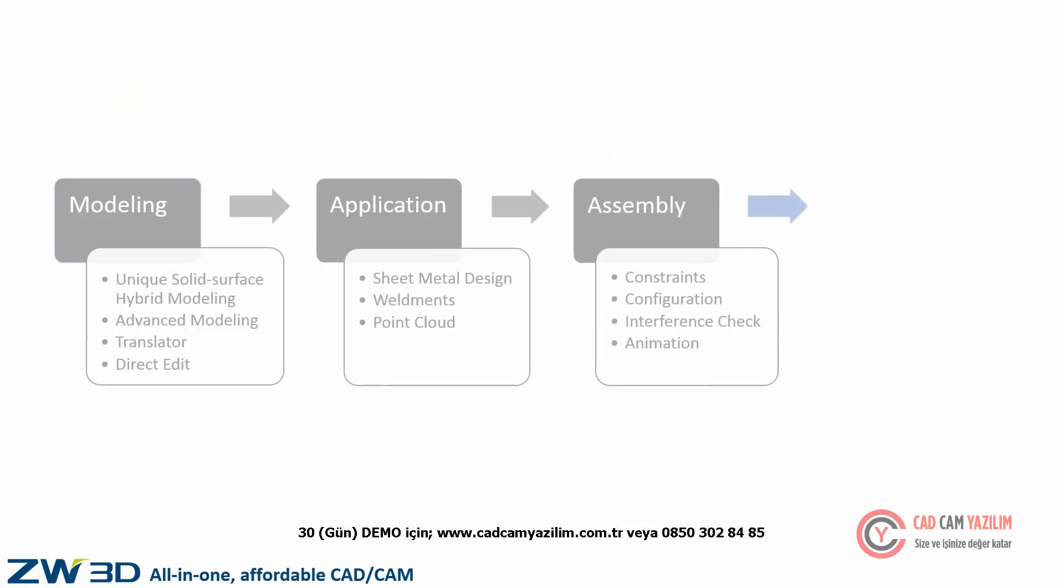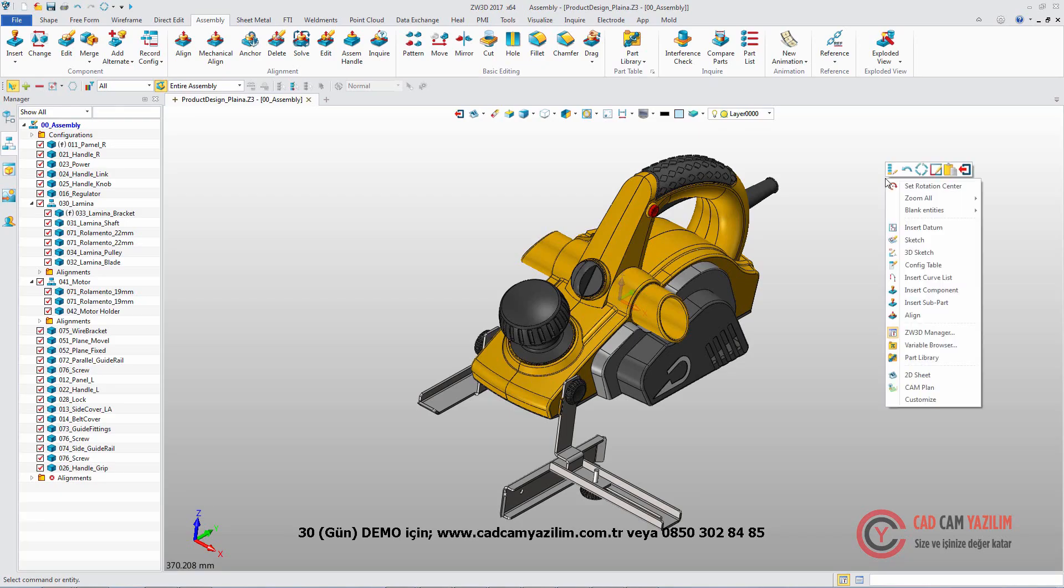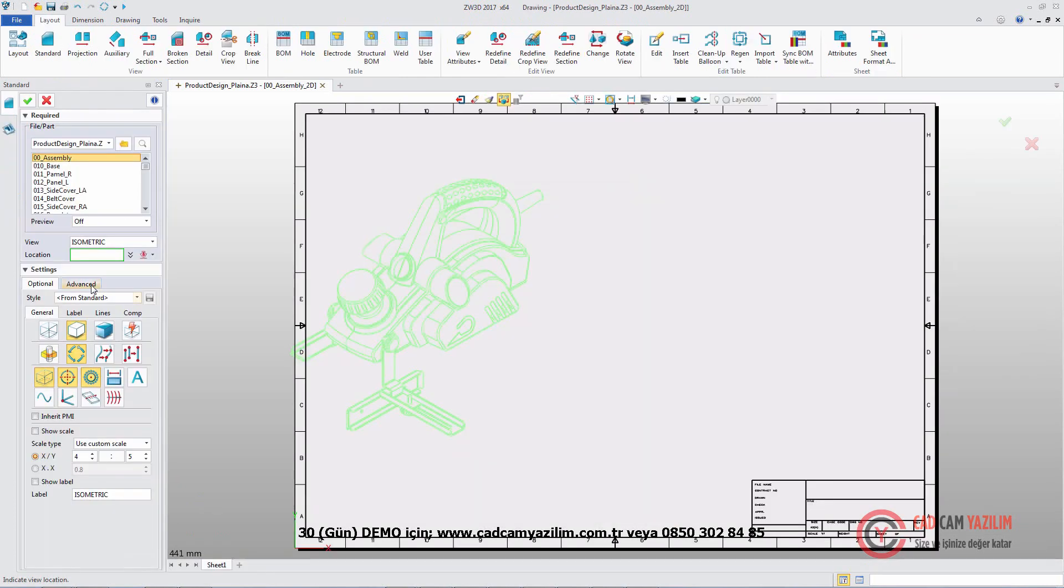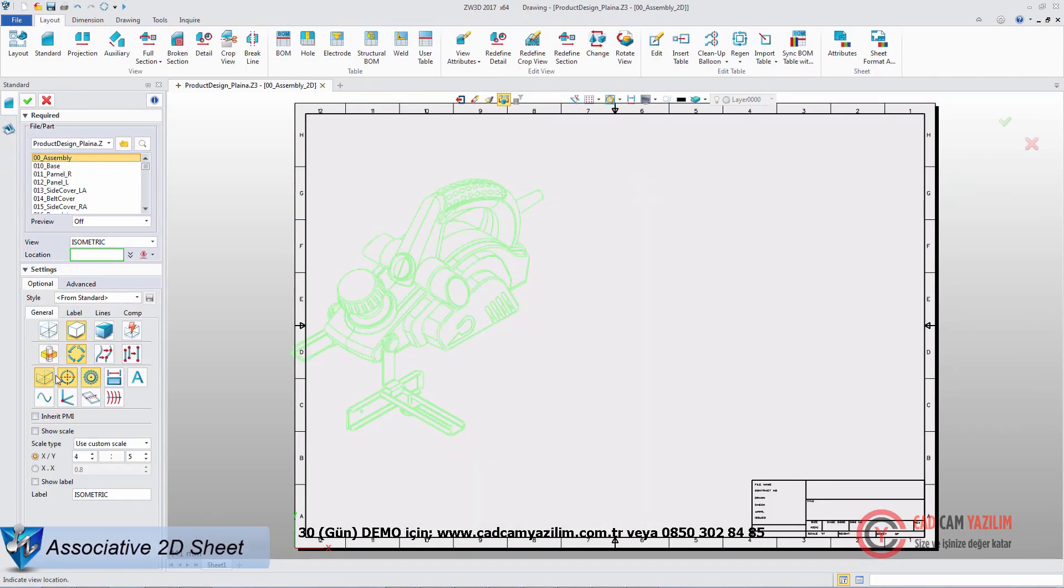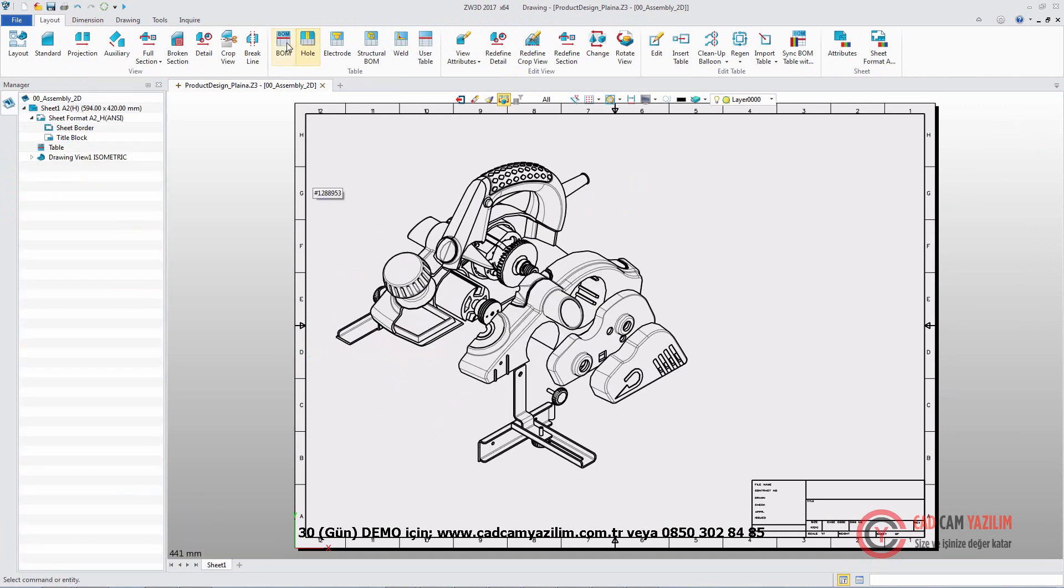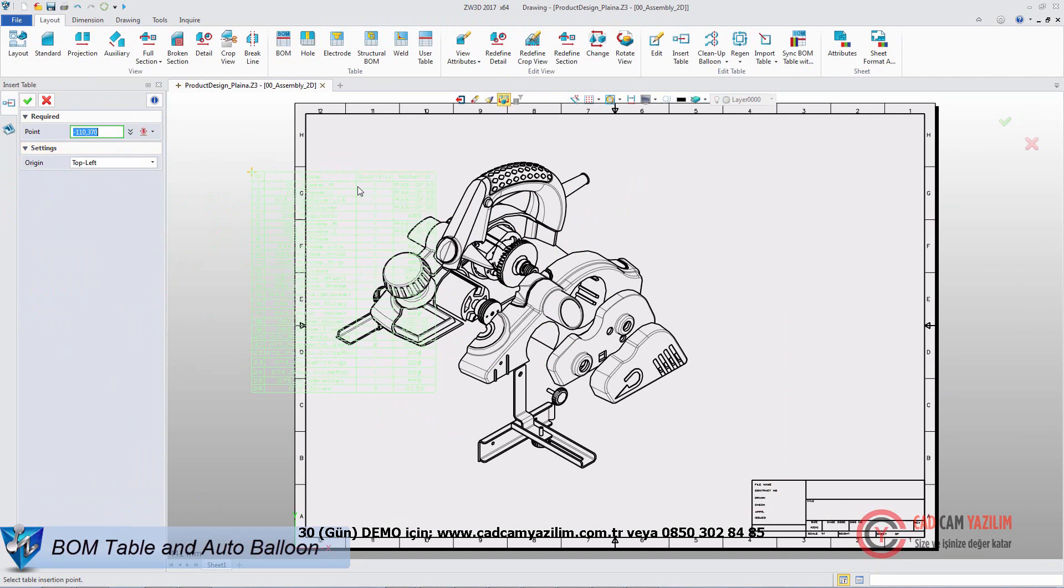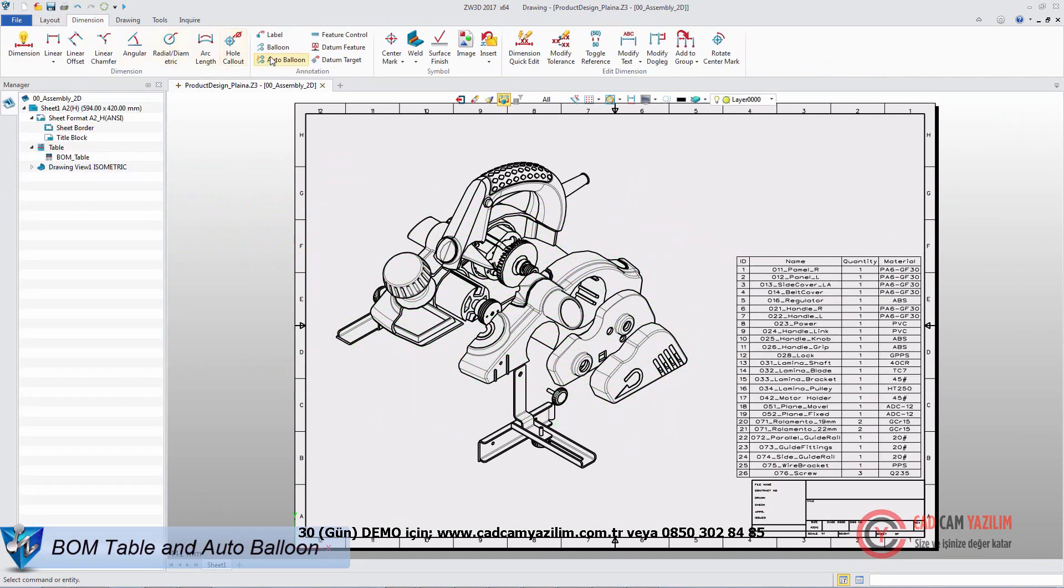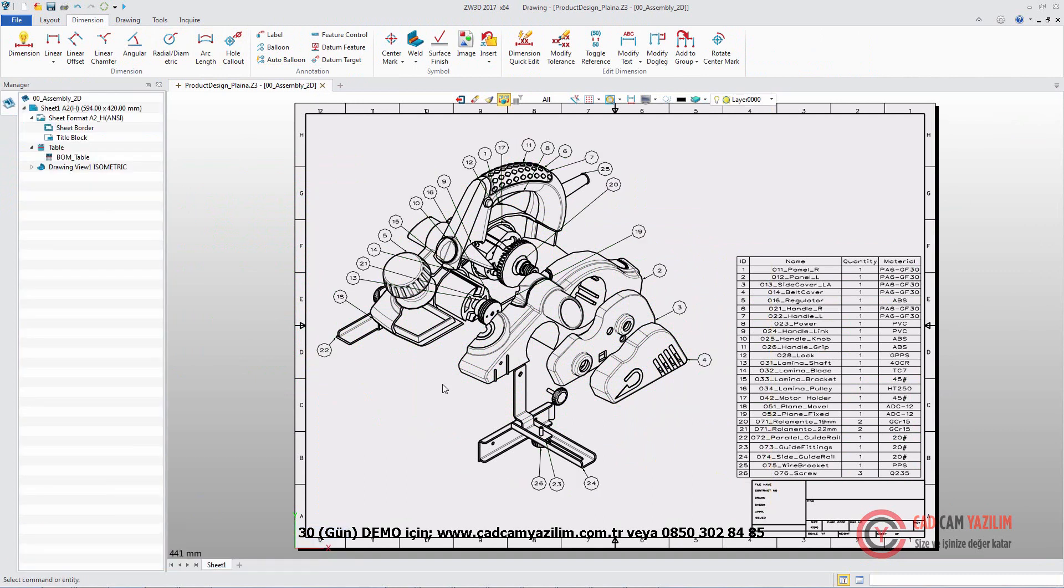The last step of product design is outputting documents, like PMI, on a 3D model or 2D drawing. In modeling level, we can quickly enter 2D drawing level, and then create the view of this assembly. Create the BOM table for all parts. Use auto balloons to automatically generate balloons in a view.